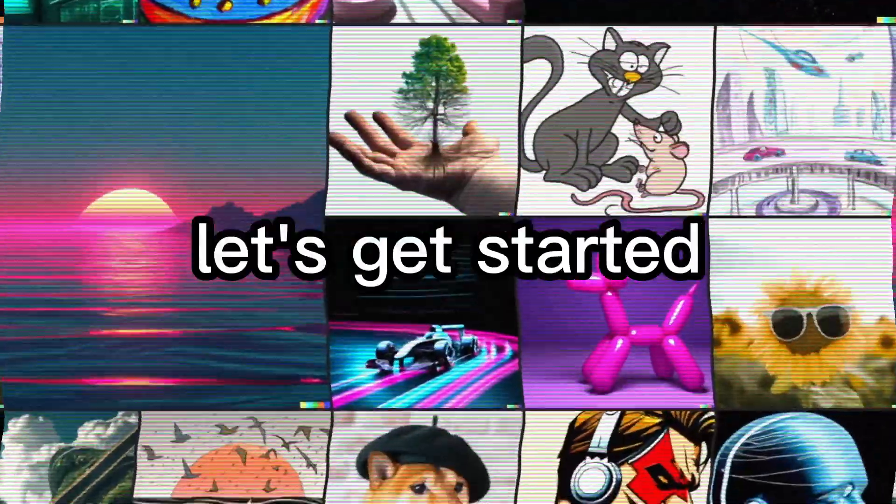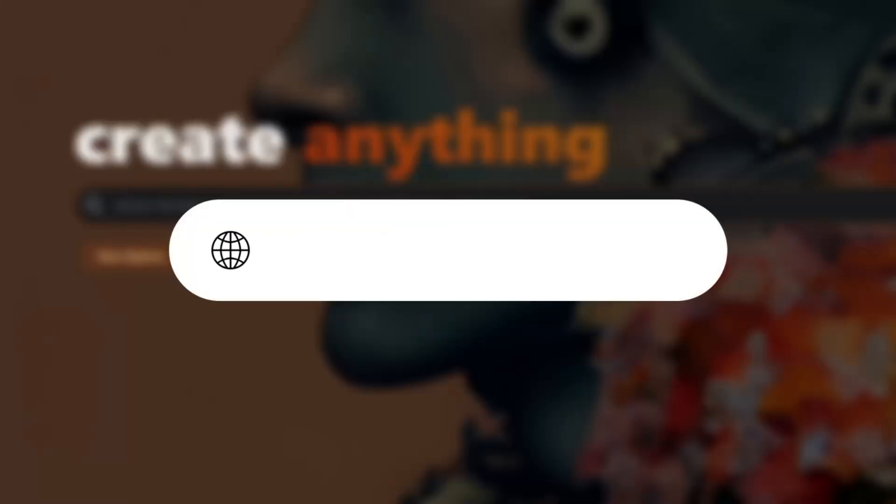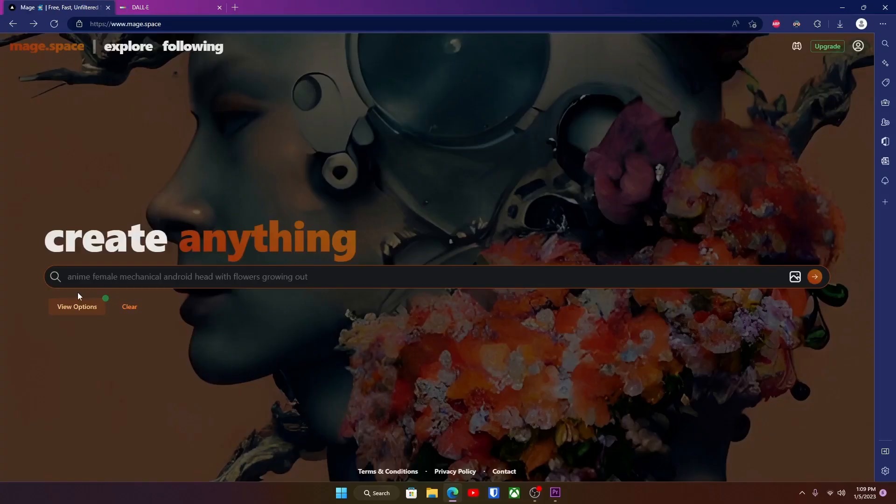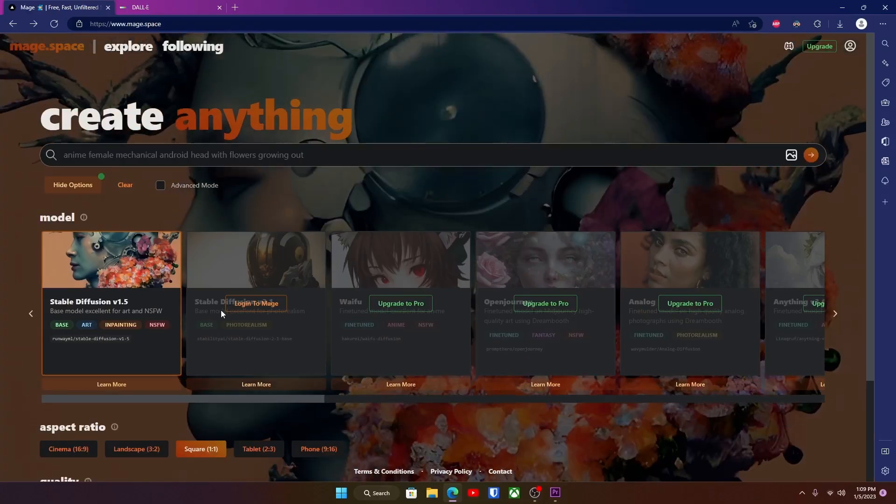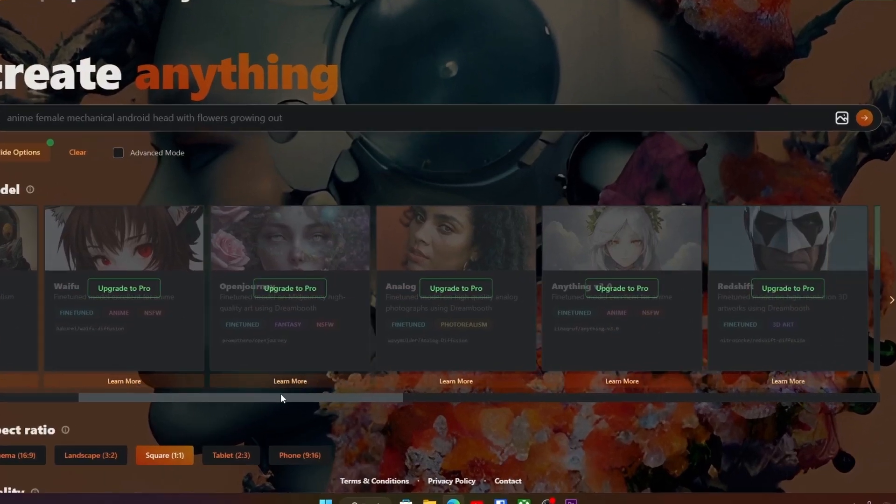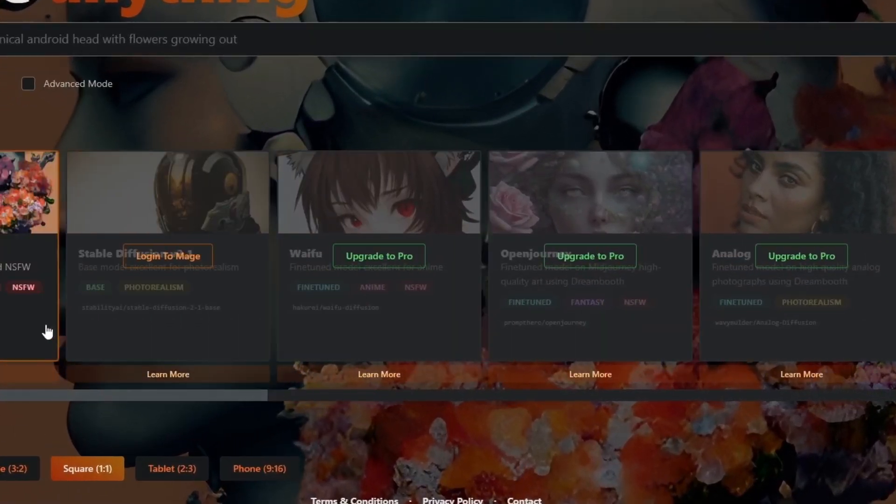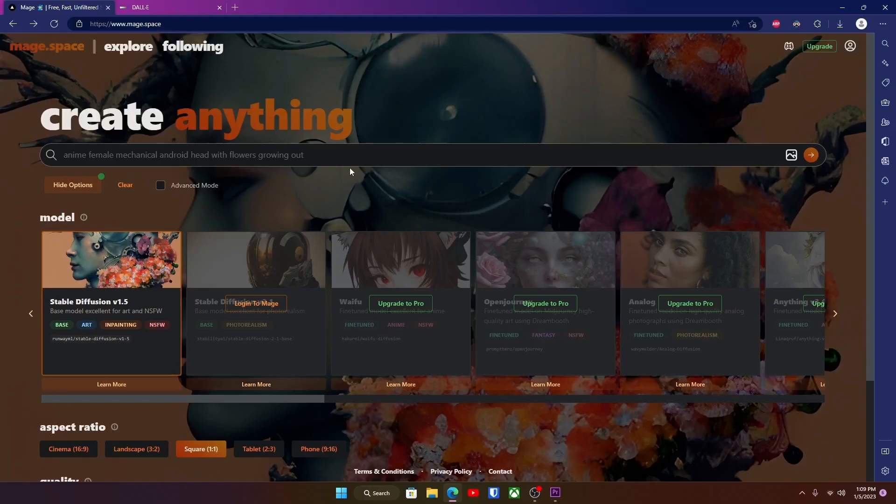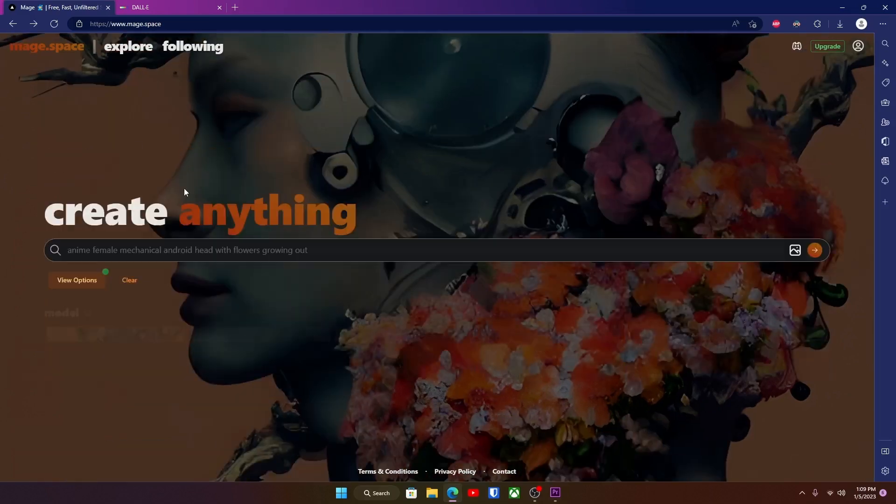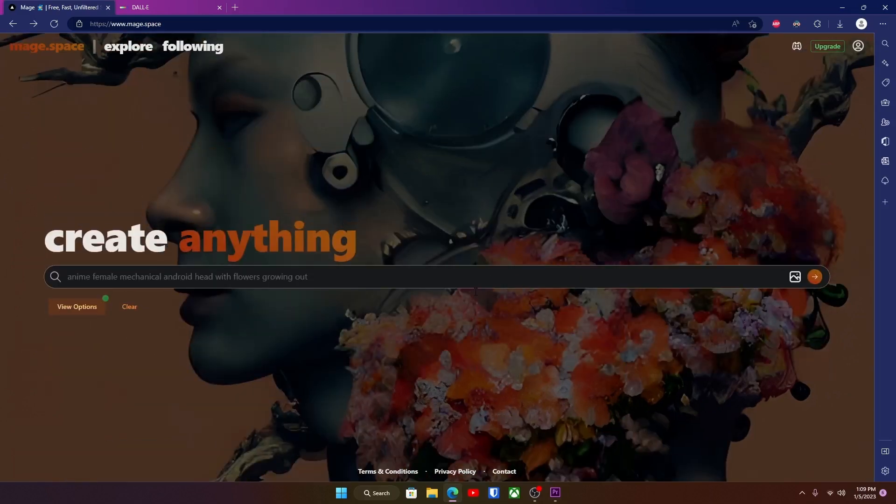Without further ado, let's get started. All right, for the first AI we're going to be using Mage Space. This one is really good and it is 100% free. Now there are paid versions as you can see here, but you don't even need to buy them. You can just stick to the free one, so go ahead and go to this website and it'll look something like this.